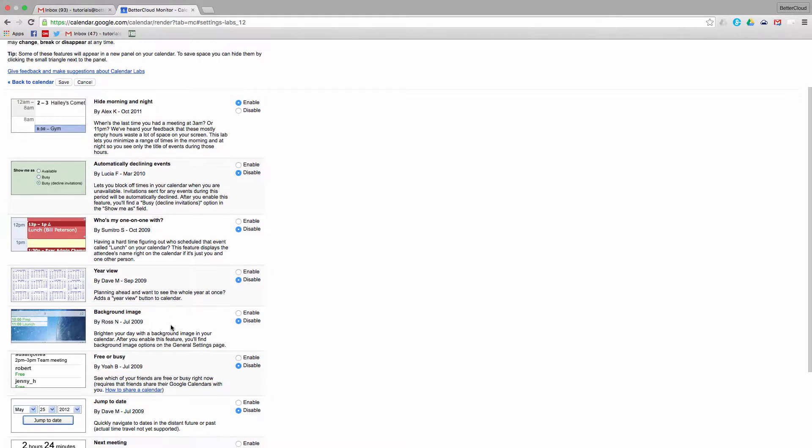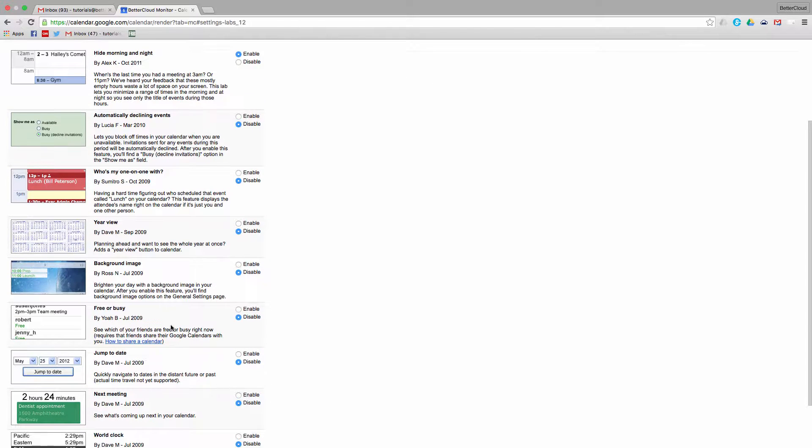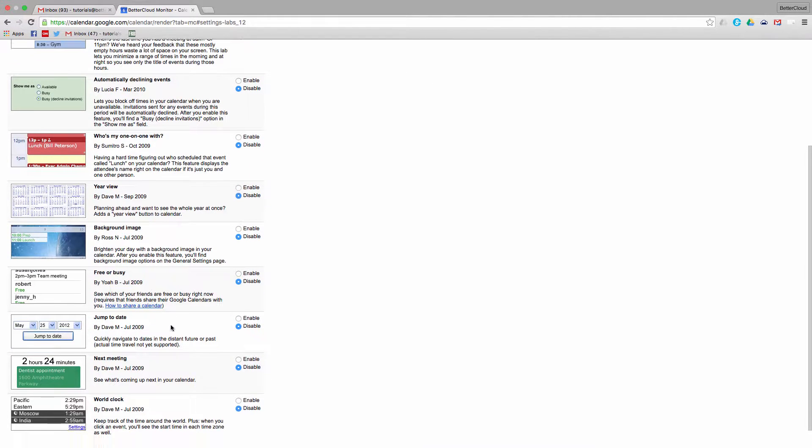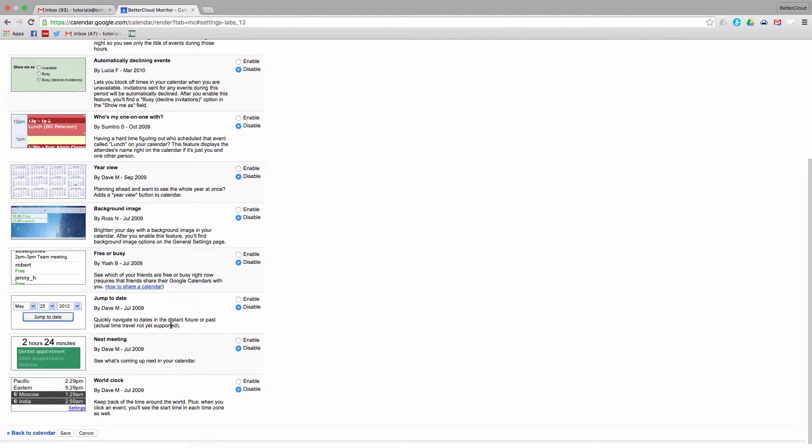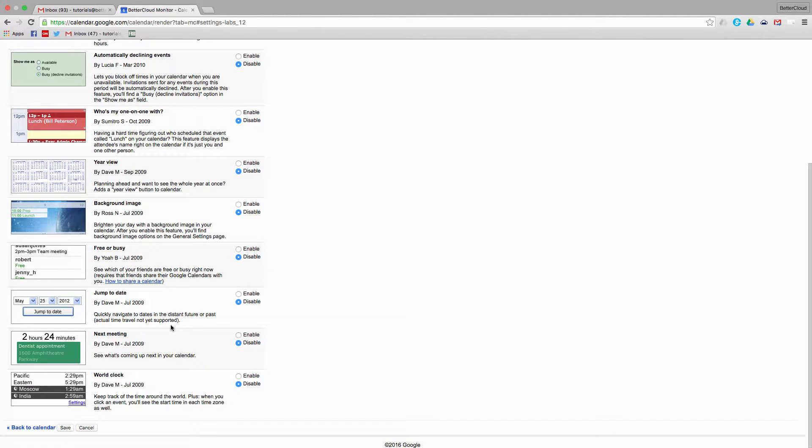Somewhere along the line, these Labs may be adopted permanently by Google, or they may be retired before they get released. So I'm going to enable one of my favorite Labs to show you how this works.